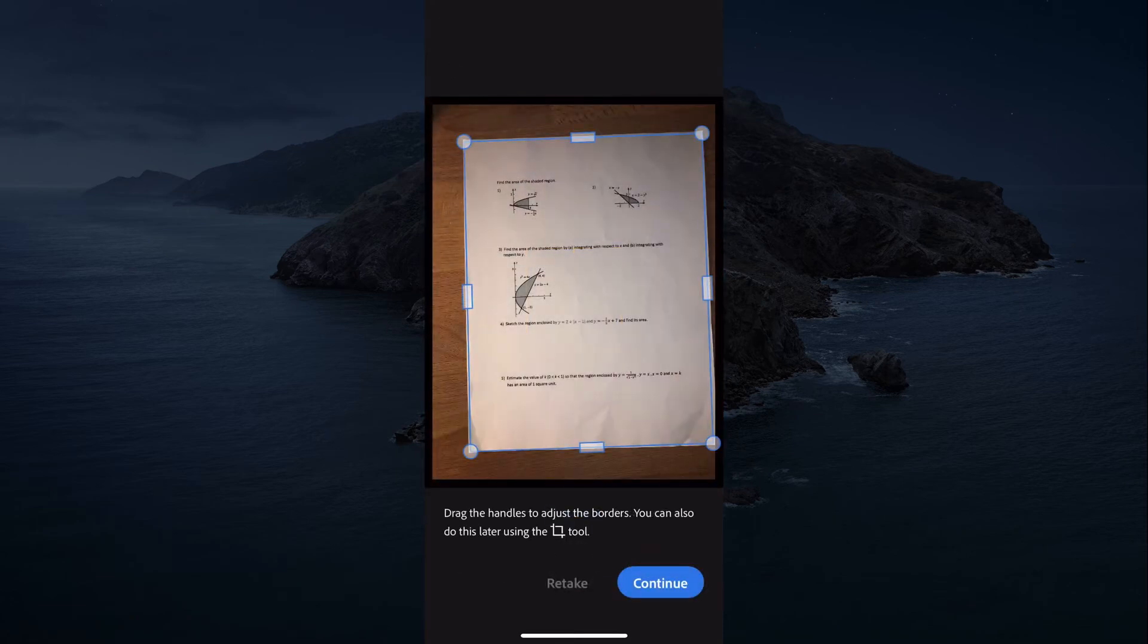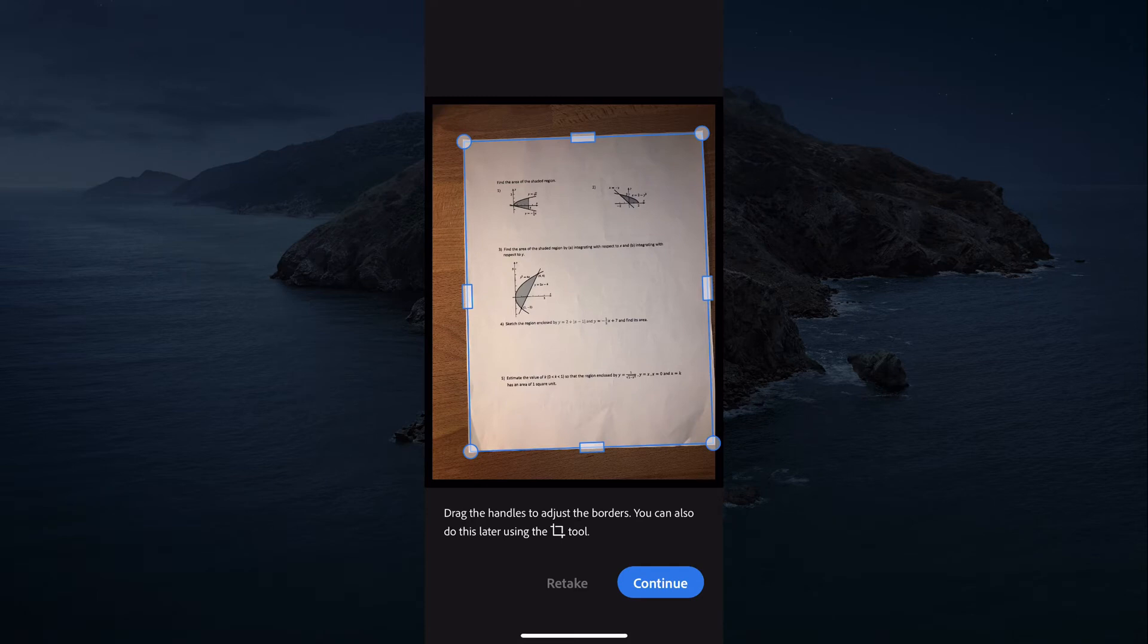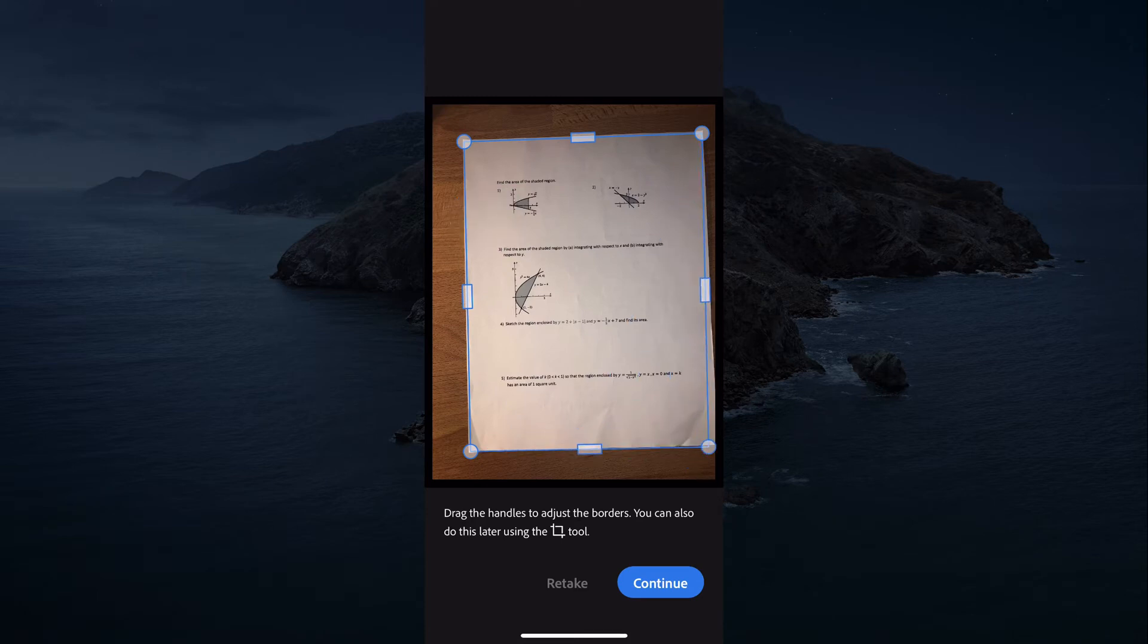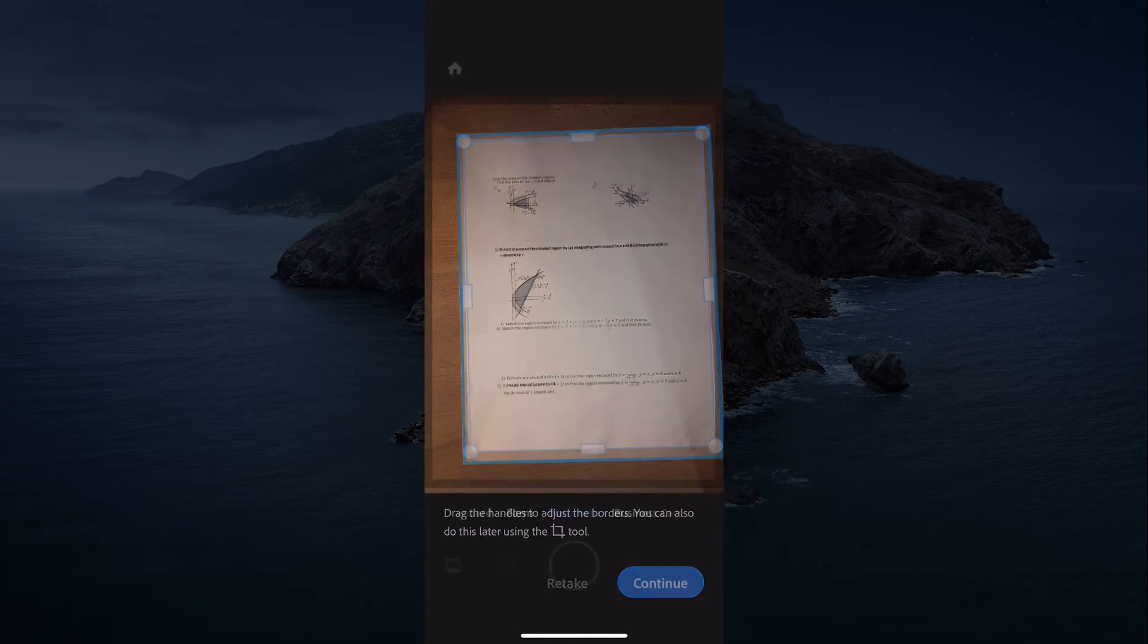And then if you didn't do a very good job, you can always adjust them as you see fit. Hit continue.